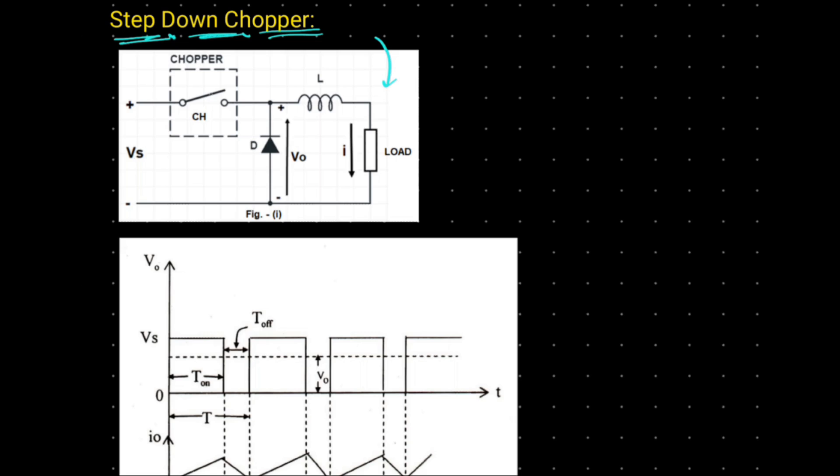In this circuit, the IGBT switch behaves like a chopper. When this chopper is turned on, the input voltage is connected to the load as a result of which current I flows through the load. This, in turn, charges the inductor as well as an output voltage is obtained across this diode.